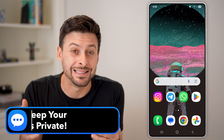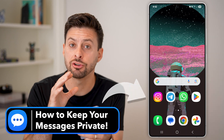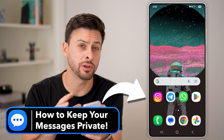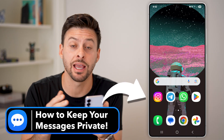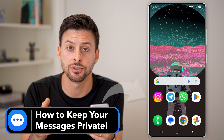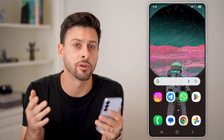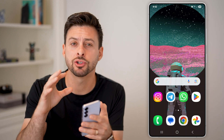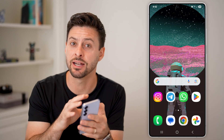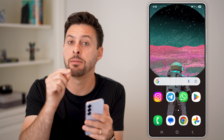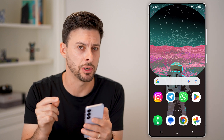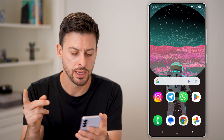Your Android phone by default shares your personal information and your messages with other apps and other companies. I'm going to show you how to identify that and make sure you turn it off.